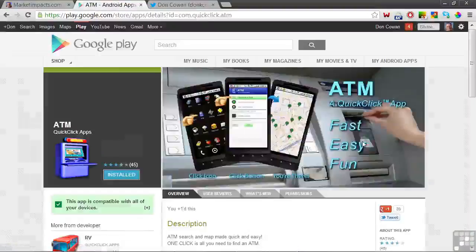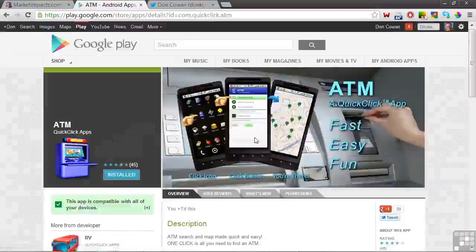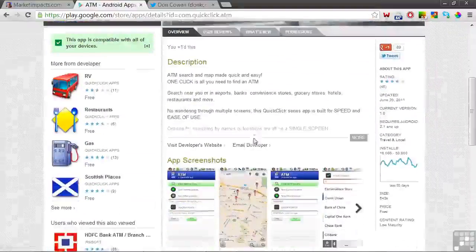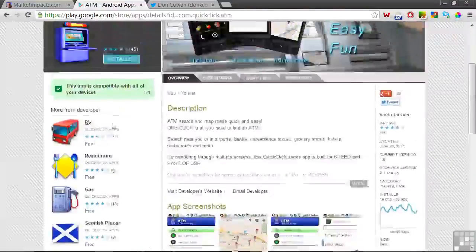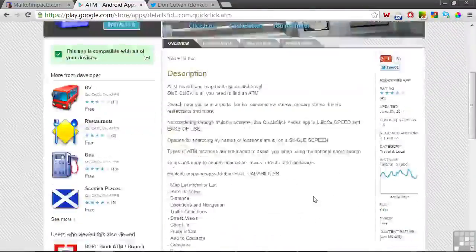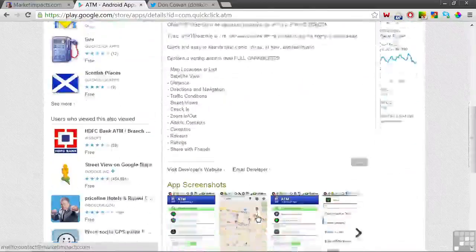The Google Play Store pages include promotional graphics, links to other apps including your own on this left-hand sidebar, a text description, a link to your website, an email link, and screenshots.